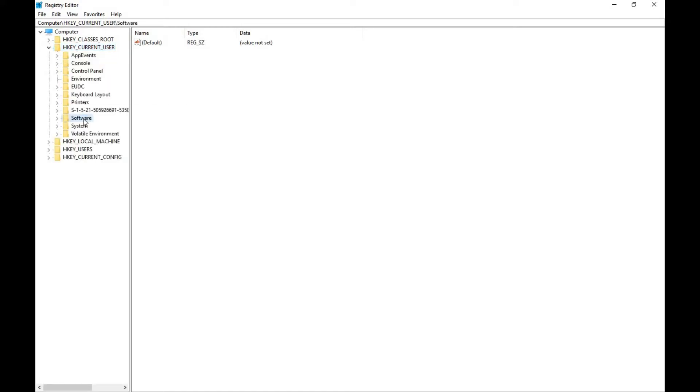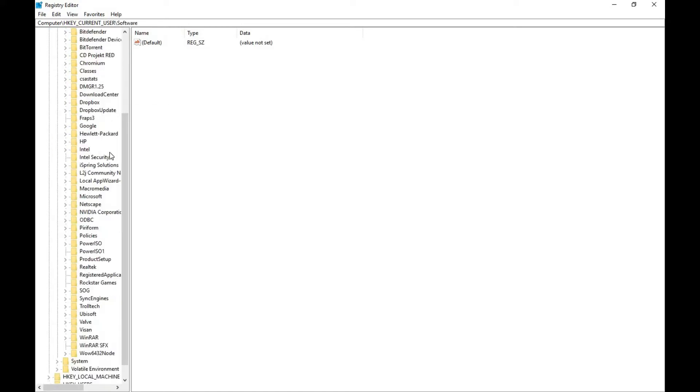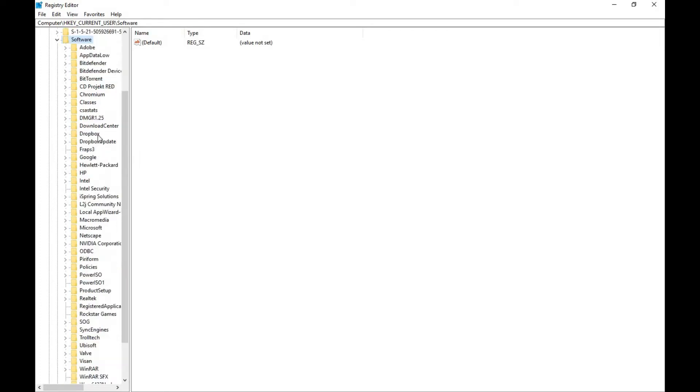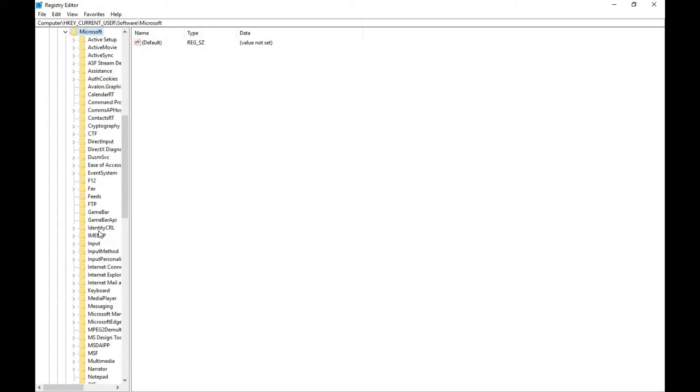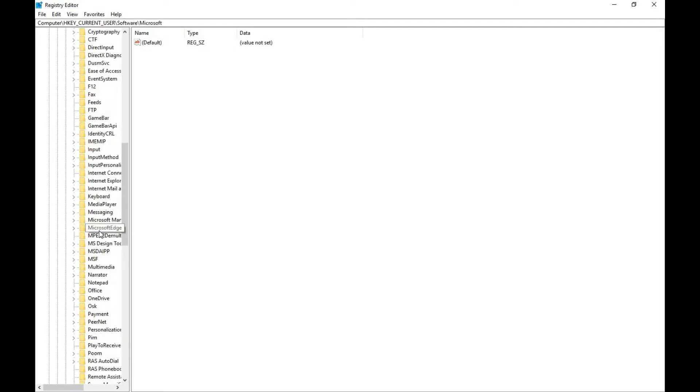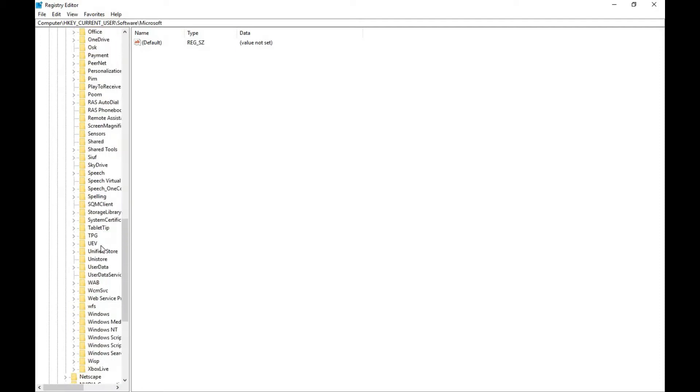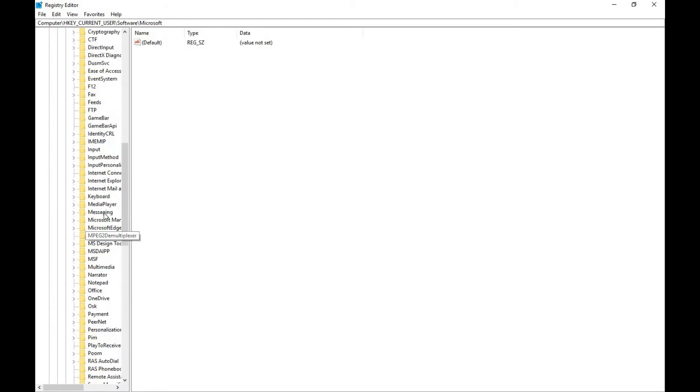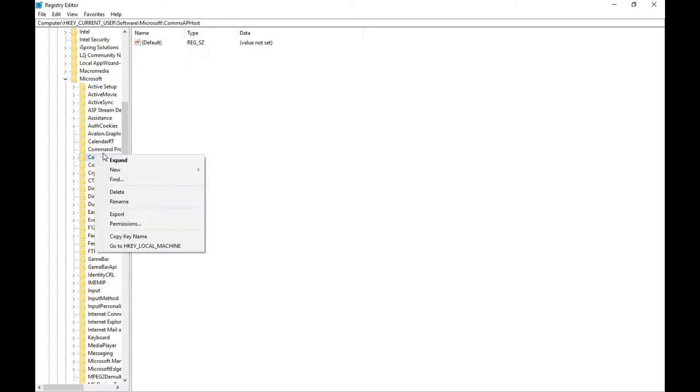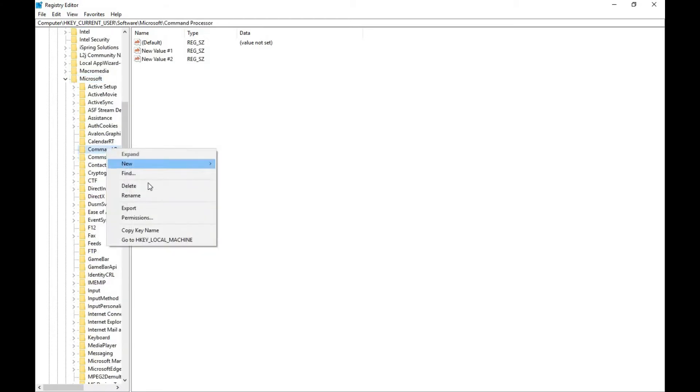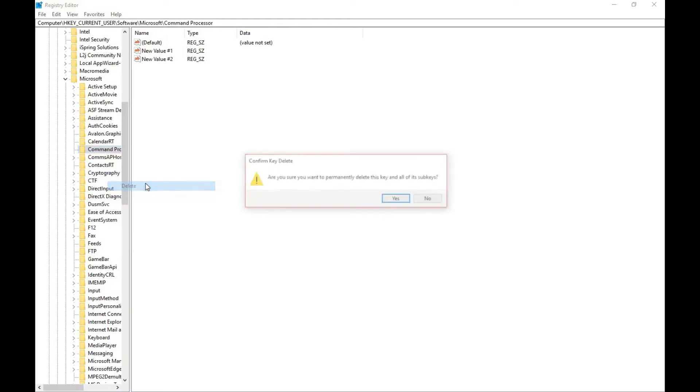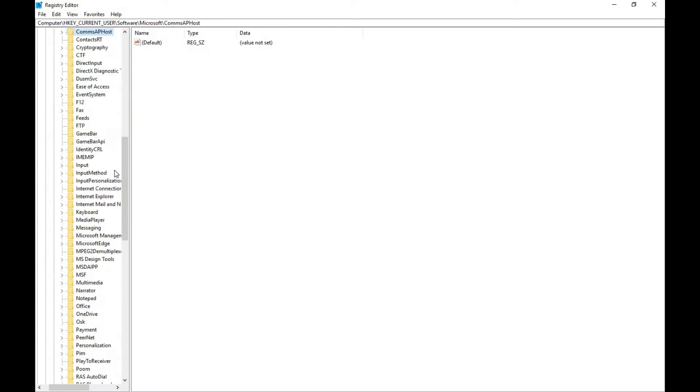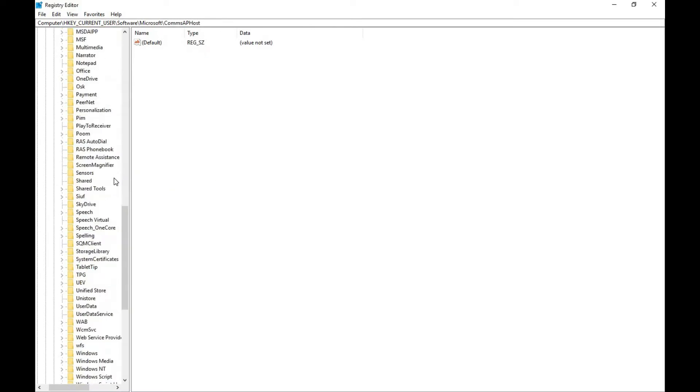In the Microsoft tab, you will find a key named Command Process. Delete this Command Process key.